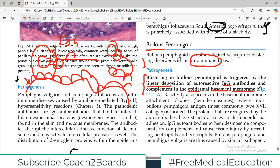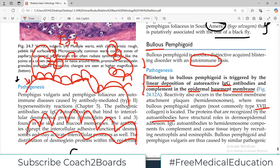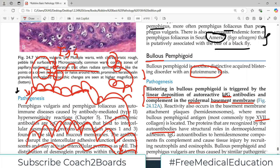The basement membrane is the target for the antibodies. Reactivity also occurs at the basement membrane attachment plaques called hemidesmosomes, where most bullous pemphigoid antigens — usually collagen proteins — are located. The proteins recognized by the autoantibodies have structural roles in dermo-epidermal adhesion. A blister forms which separates the epidermis from the dermis — that is what happens in bullous pemphigoid.